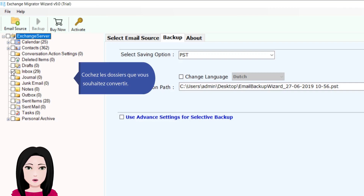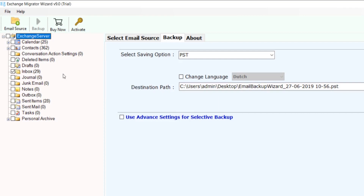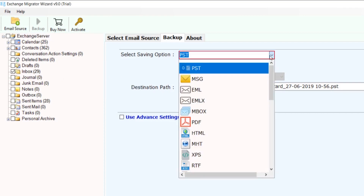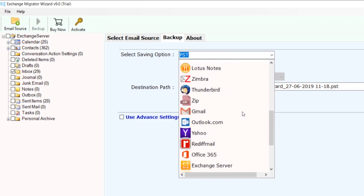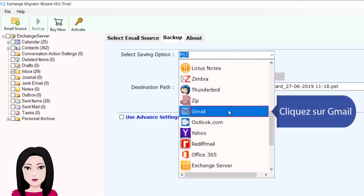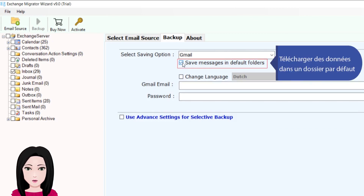Cochez les dossiers que vous souhaitez convertir, puis téléchargez les données dans un dossier de destination.